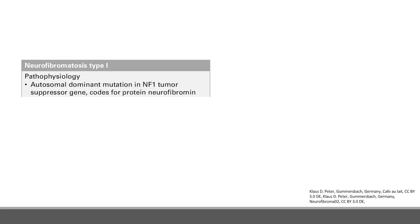The first one is called neurofibromatosis type 1, or NF1. This is due to an autosomal dominant mutation in the NF1 tumor suppressor gene, and this gene codes for the protein neurofibromin.